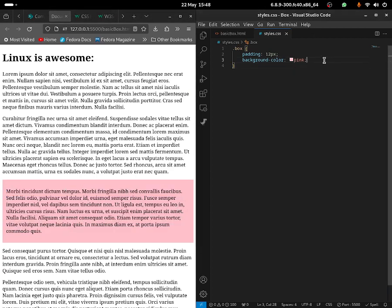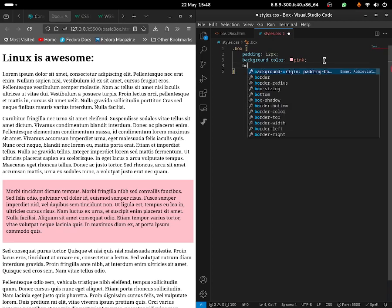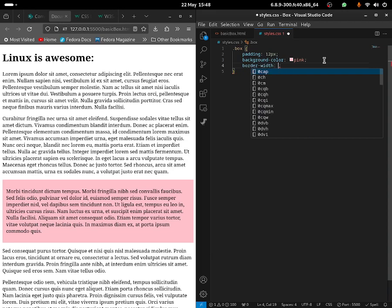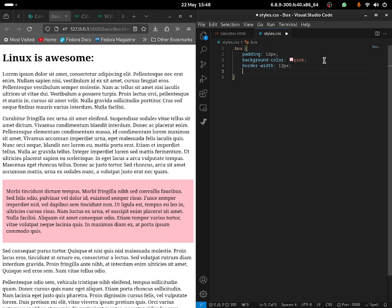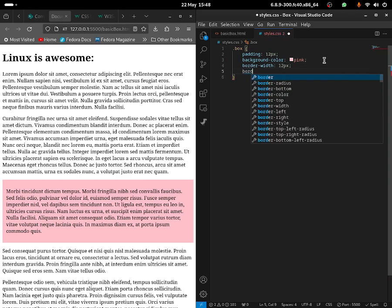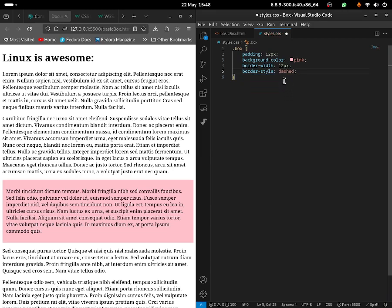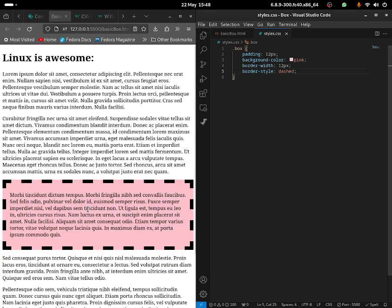Now let me give it a border. To give it a border, what you guys can do is use border-width to begin with — this is quite important. You can give this one a width of 12px. Then you can do border-style and choose which style you want. There's dotted, there's dashed, there's double. I'm going to select dashed — and as you guys can see, it has dashes in it now.